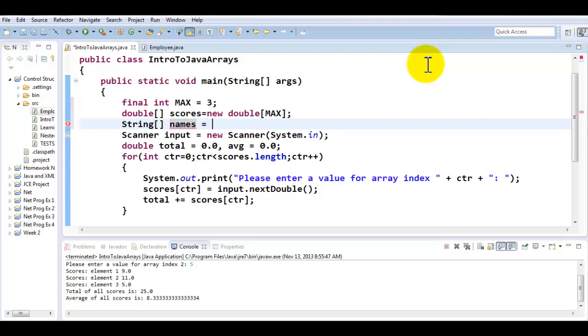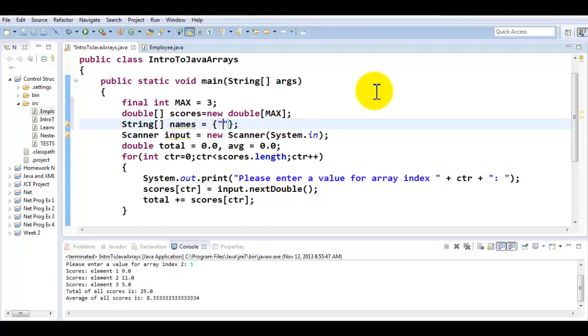So this is how you create a pre-populated array. After you declare the array with the square brackets, you can now list the values that you would like to store in the array. So if I would like to store three values, I'm going to put three values here and that will define the size of my array. So let's say I want to have three names here: Sarah, Ali and Abby.